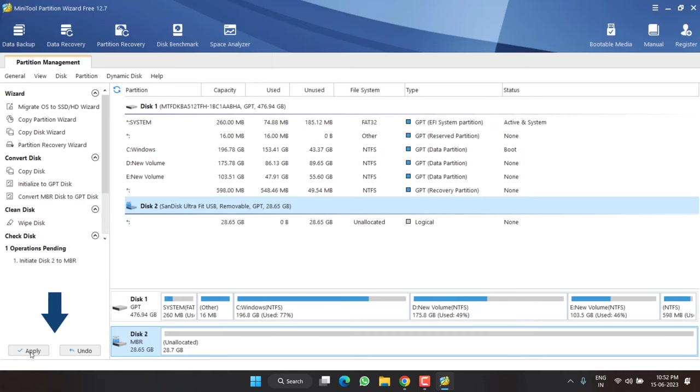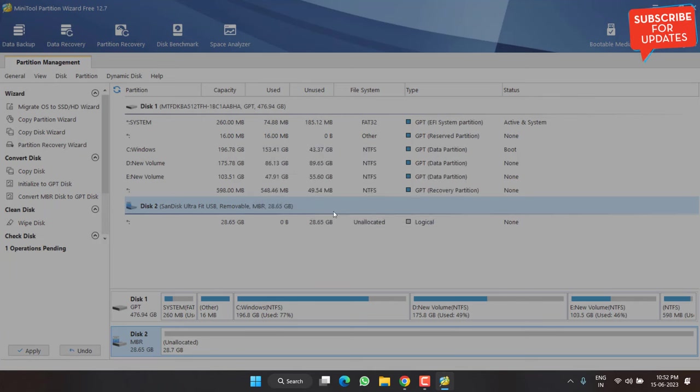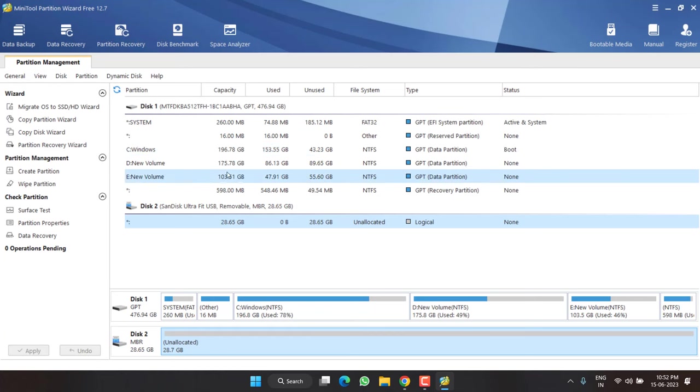Now hit the option apply over here. Now hit the yes button. Now as it is saying applied all the pending changes successfully, hit the ok button. Now once it is done, again right click and choose the option rebuild MBR.